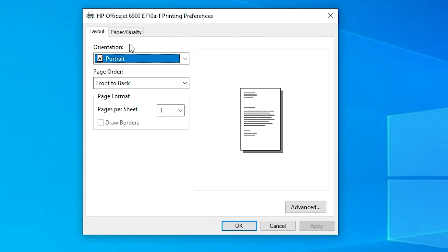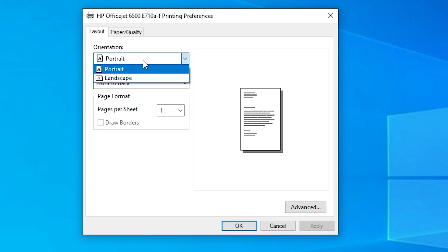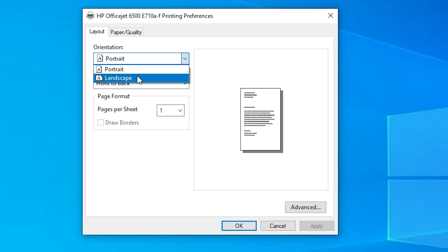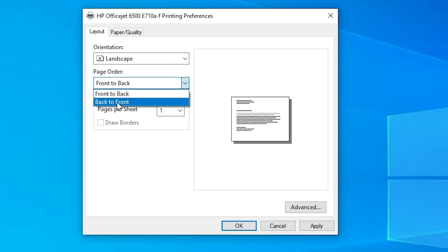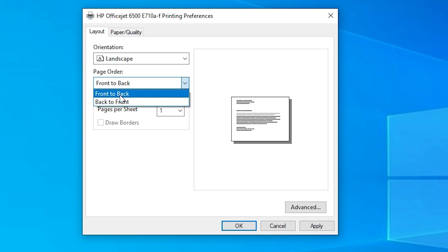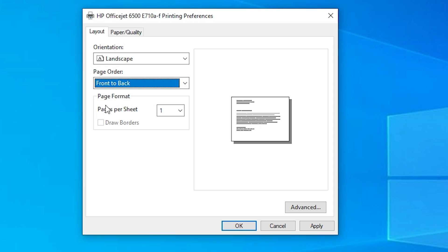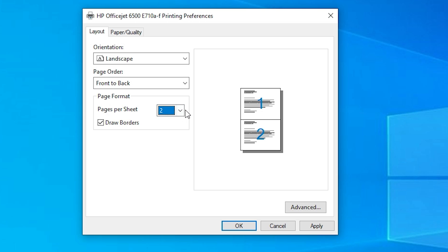First go to the Layout tab. In Layout, you find Orientation — I change it to Landscape. You also find Page Order — I change it to Front to Back. And here we find Page Format.